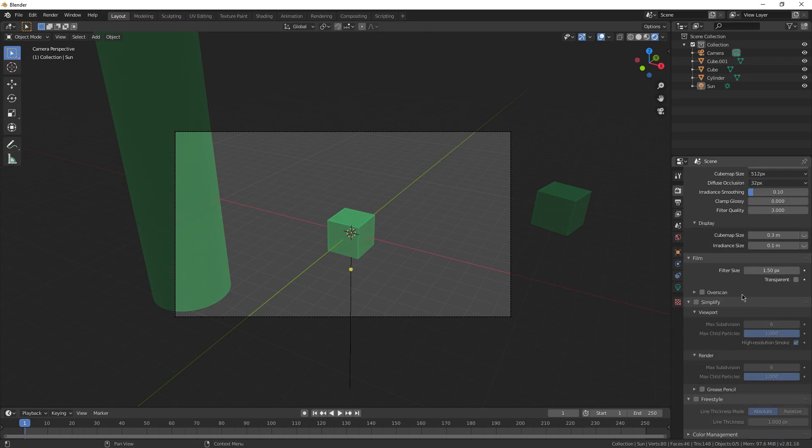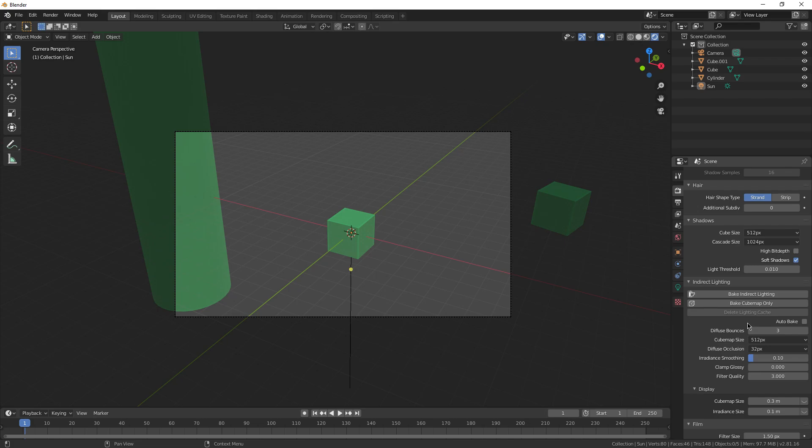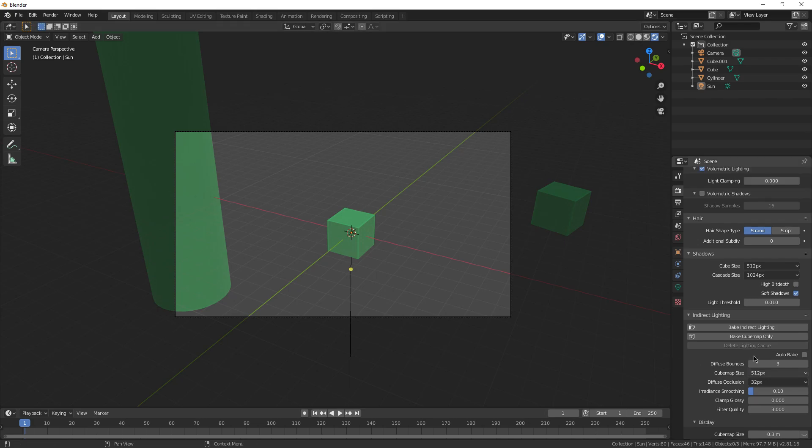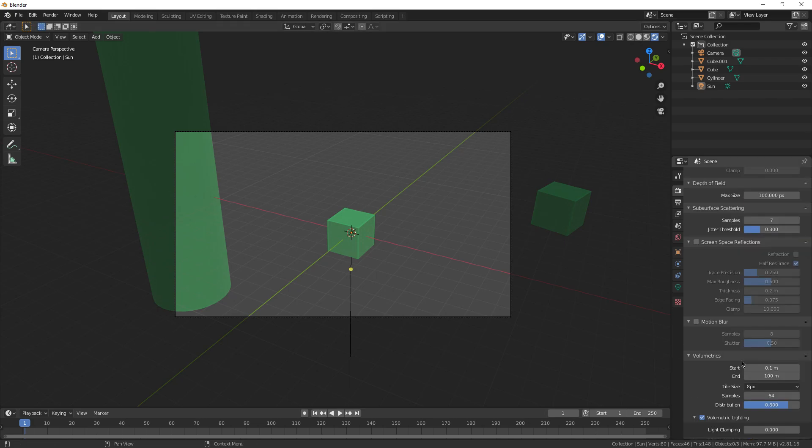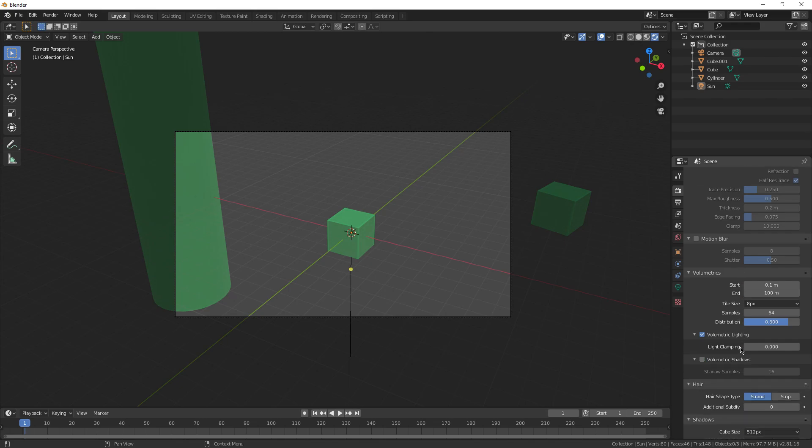Other than that though, I really don't use any of the other settings in here. A lot of these you'll only need for really high quality renders if you're going for a very specific look, but I usually don't have to do that, so I'd just experiment with these on your own, see what does what, and see when you could use each setting.